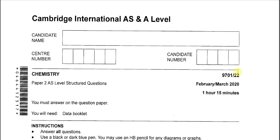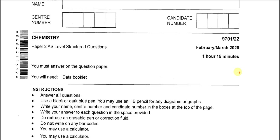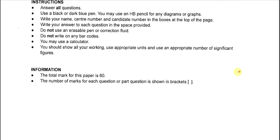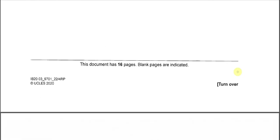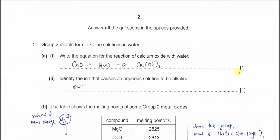February-March 2020, Paper 2, Variant 2. Question 1.